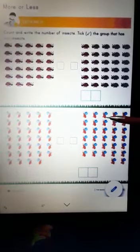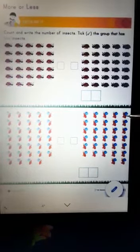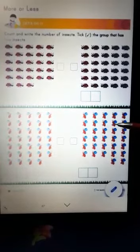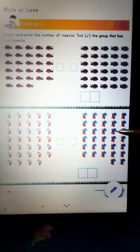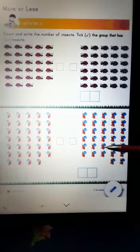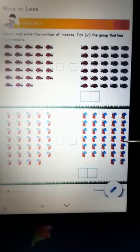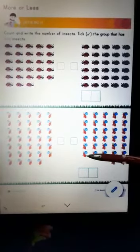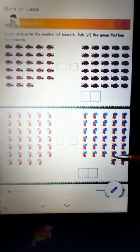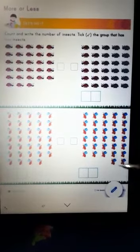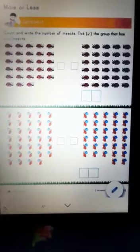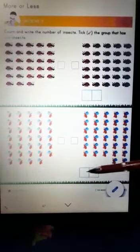Now let's count. 1, 2, 3, 4, 5, 6, 7, 8, 9, 10, 11, 12, 13, 14, 15, 16, 17, 18, 19, 20, 21, 22, 23, 24, 25, 26, 27, 28, 29, 30, 31, 32. So 32 bees.